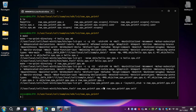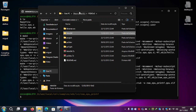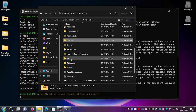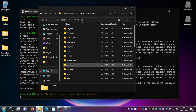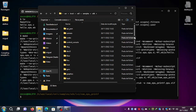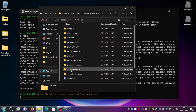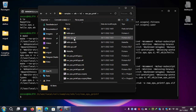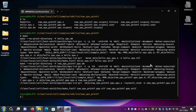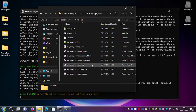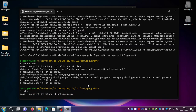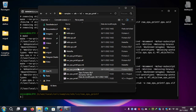And it should compile the project for you. You can see that it produced an elf and a self. You can confirm this by going to the user/local/cell/samples/SDK/lv2/rawspuprintf folder and seeing the elf and self there. To prove it: inside rawspuprintf, type 'make clean' and the files will disappear. And if you type 'make' again, they will appear again.